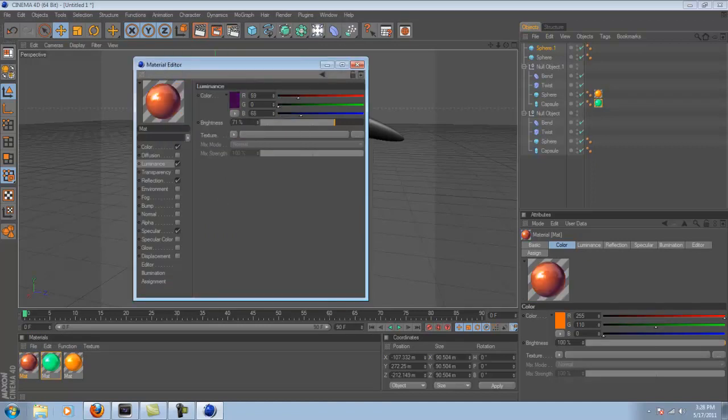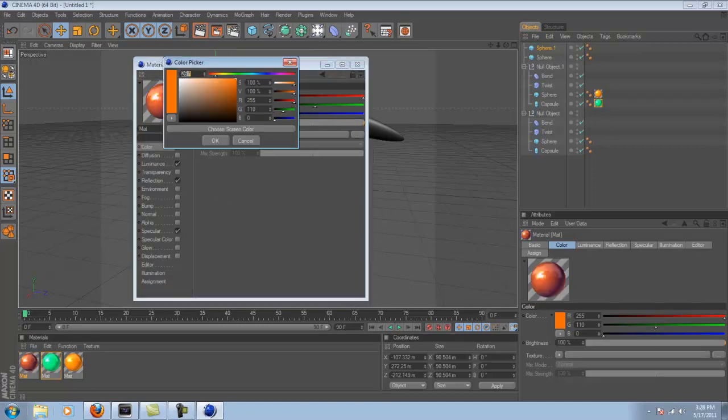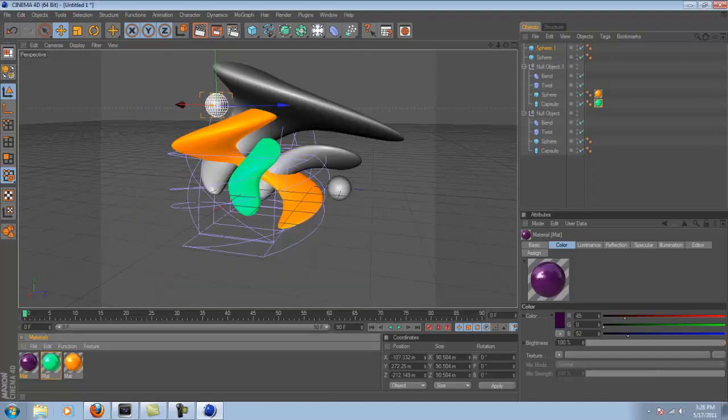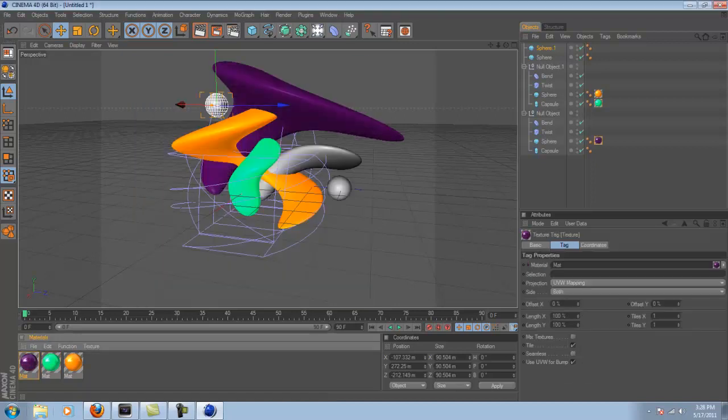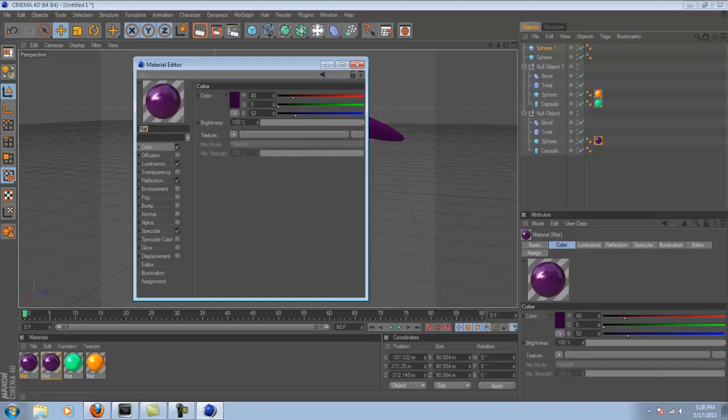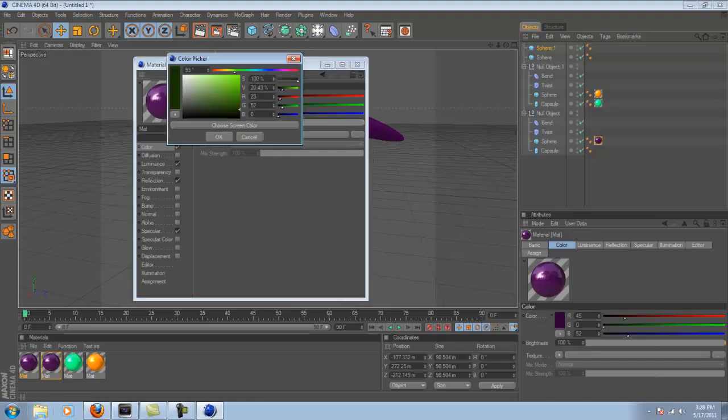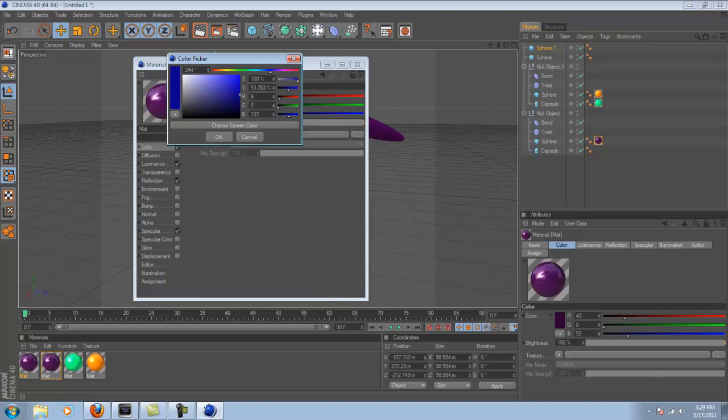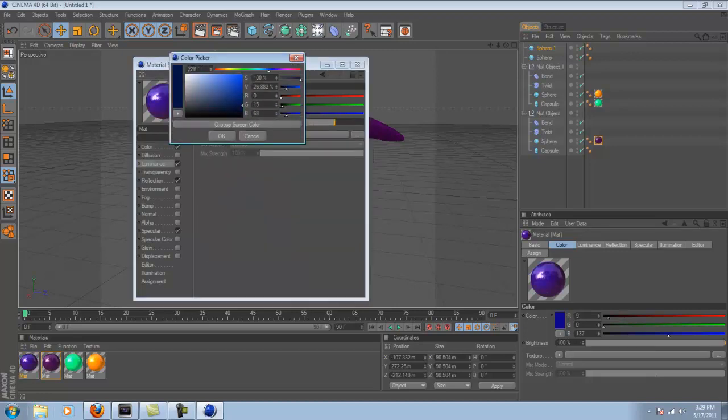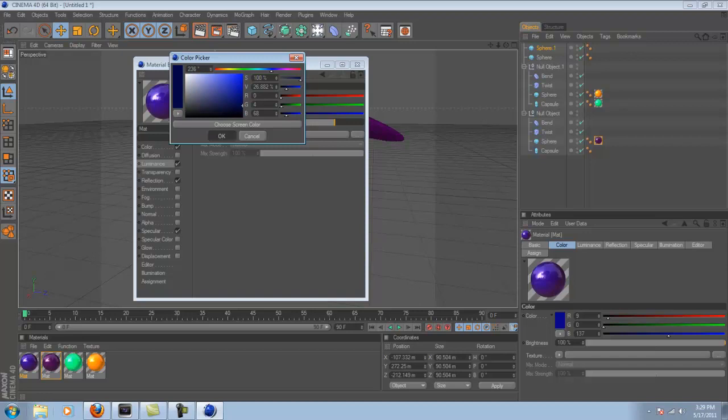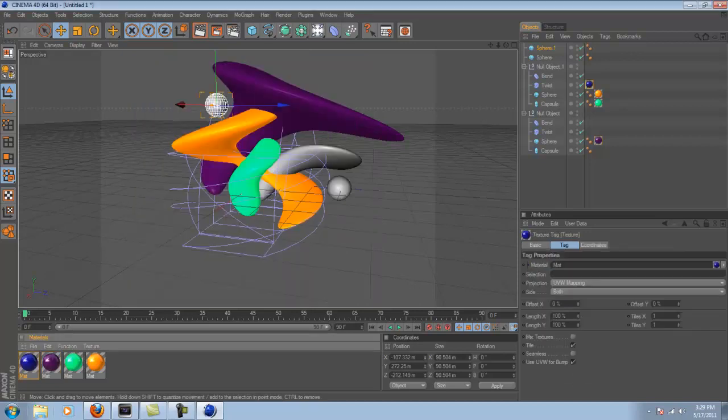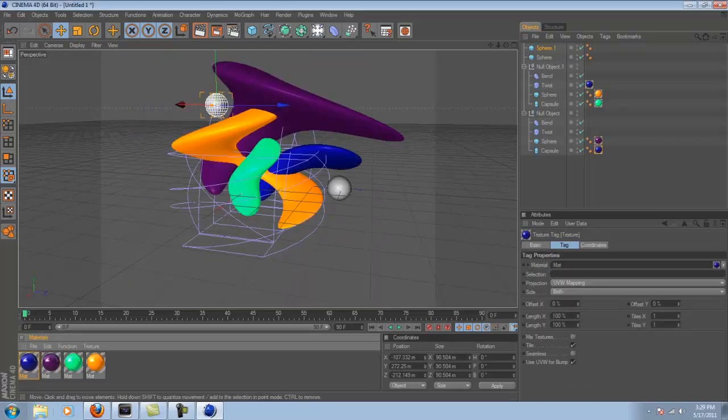Now you can keep copying and pasting this material and just changing the color and the luminance to be roughly the same. So you get a bunch of different materials that you can put on. And it looks pretty good. It looks good if you repeat colors, so it's not just too wild. But since I don't have that many shapes in this one, I'm just going to do all different colors.